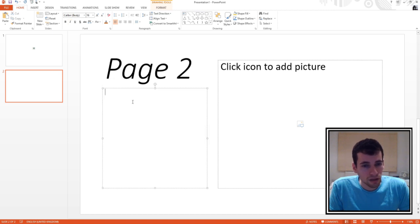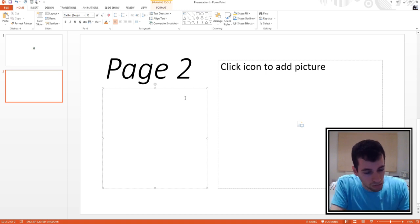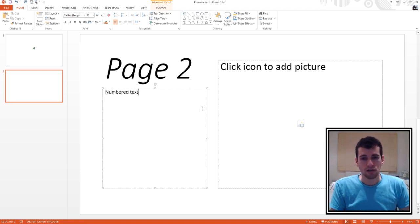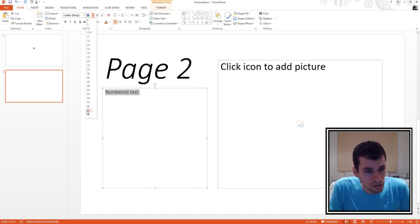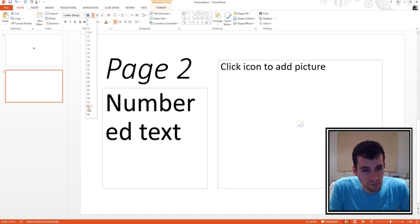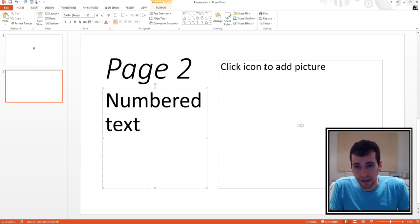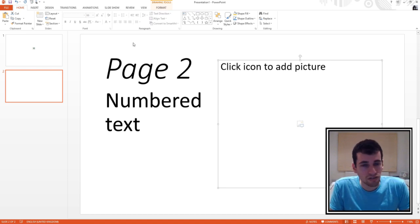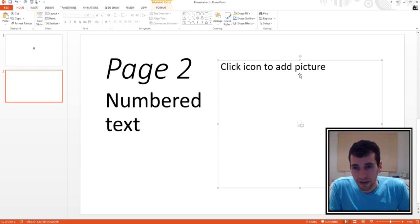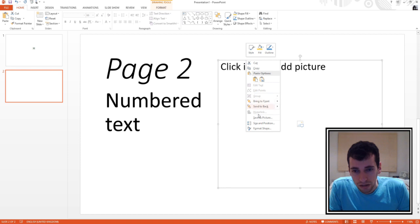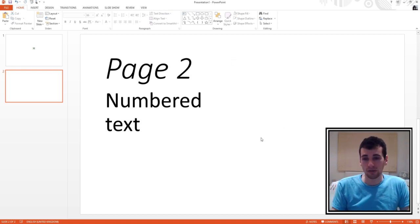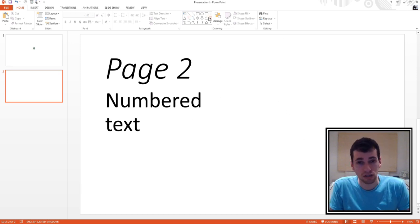We can add text here if we want. Let's put in some numbered text. There's also a spot where we can add a picture by clicking the icon, but that doesn't really work so let's ignore that for now. We can remove text boxes we don't use by right-clicking and selecting Cut. So that's how you remove text boxes that don't work.